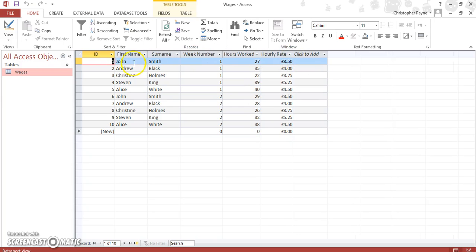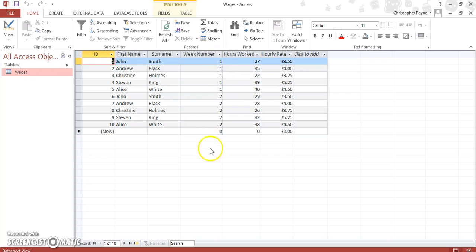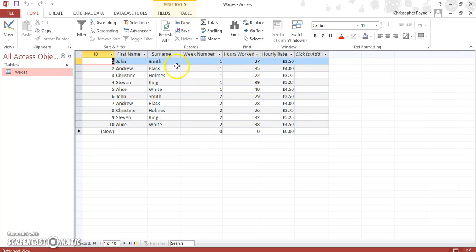So we've got people's names: John Smith, Andrew Black, Christine Holm, Stephen King, and so on. We've got the week number, hours worked, and hourly rate. You may even notice that there are some duplicates. We've got what they worked in week one and what they worked in week two. So we're looking collectively to try and see what these people earned.